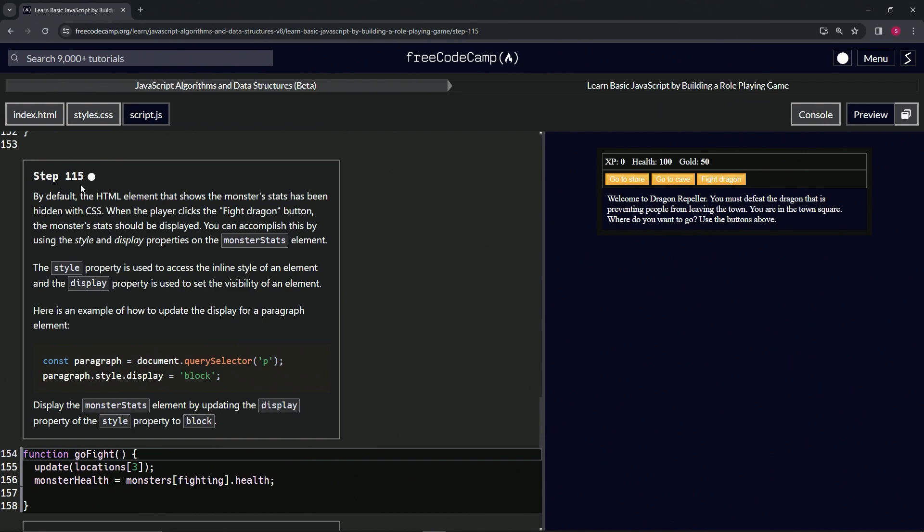Alright. So by default, the HTML element that shows the monster's stats has been hidden with CSS. When the player clicks the Fight Dragon button, the monster's stats should be displayed. We can accomplish this by using the style and display properties on the monster stats element.